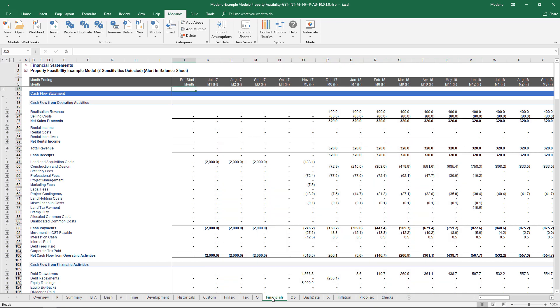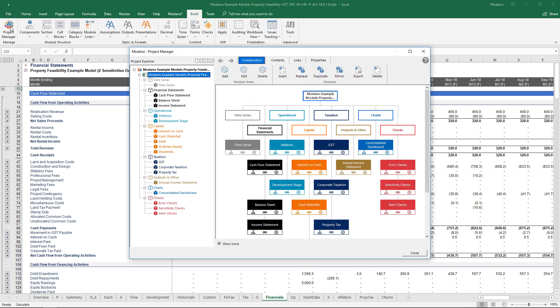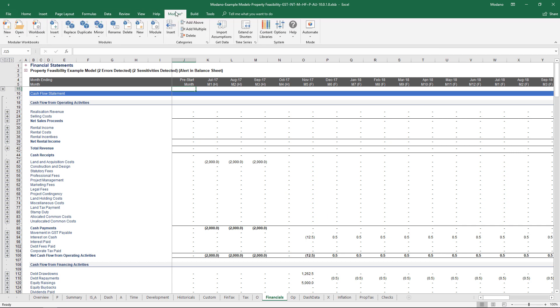The other whiz bang stuff that I'll probably show you all relates more to the ability to grow this model a bit more comprehensively. These models are modular still, obviously all just Excel. But say I've got a multi-stage development, all I have to do is literally go up to the Modano tab.